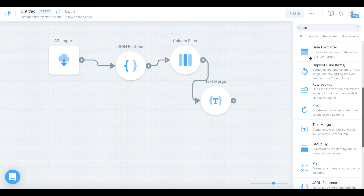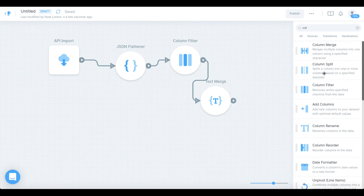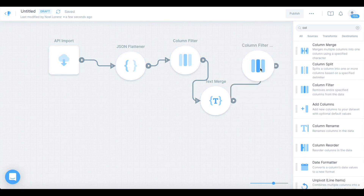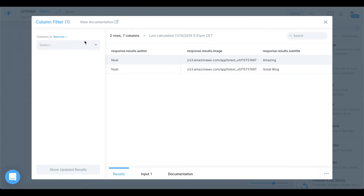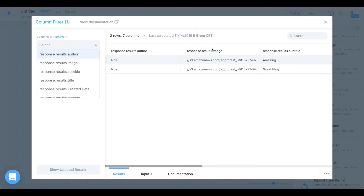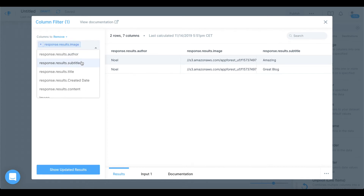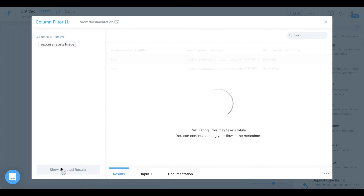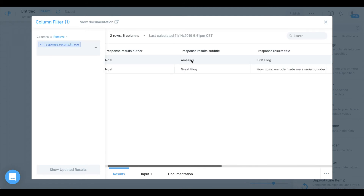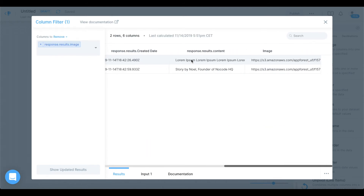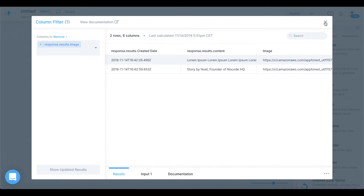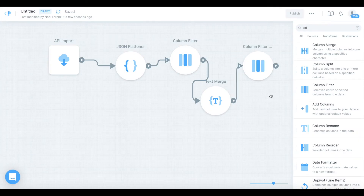I want to add another column filter. Connect the text merge to the column filter. Now I want to remove the original 'response.results.image' field because we have a new image field. Show updated results — now we have our six columns all nicely formatted.